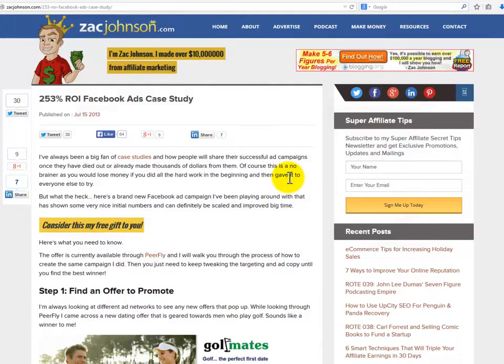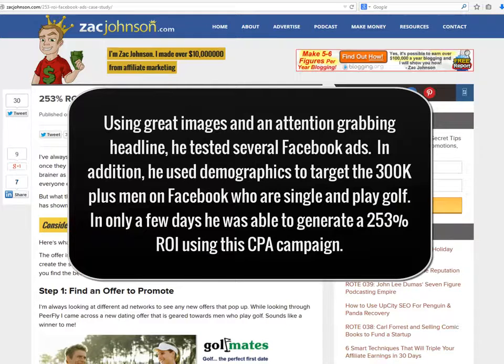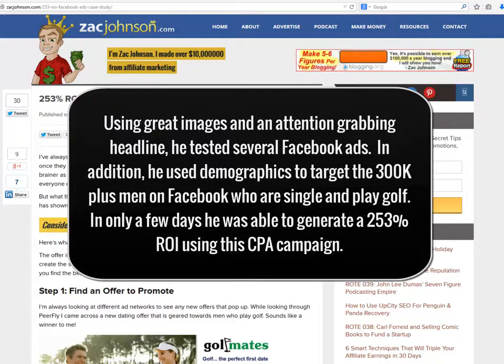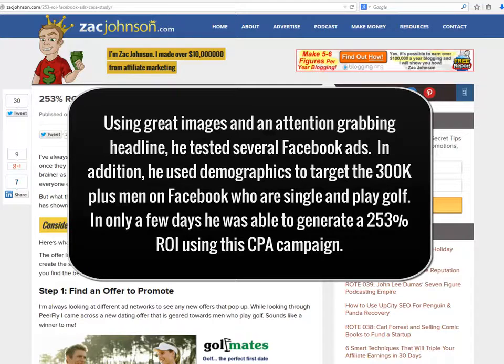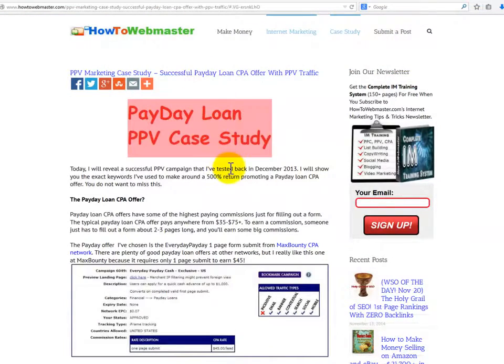He decided to create a CPA campaign to try to make money advertising the site Golf Mates dot com. Using great images and an attention-grabbing headline, he tested several Facebook ads. In addition, he used demographics to target the 300,000 plus men on Facebook who are single and play golf. In only a few days, he was able to generate a 253% ROI using this CPA campaign.